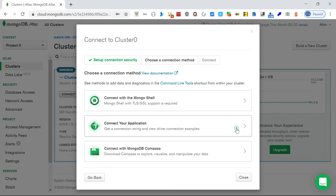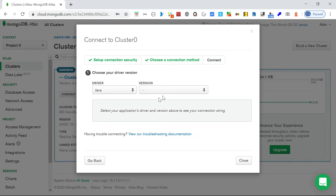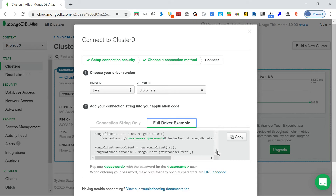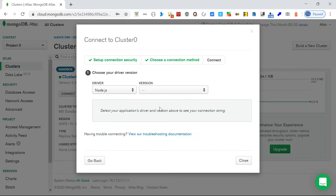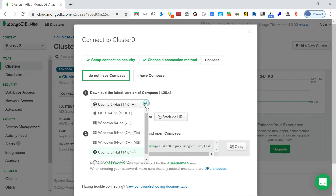There are multiple driver options - C, C++, Java - you can select the corresponding application you want. Based on that, you'll be able to copy the connection string you need. If you want the full example, you can copy the full Java code. For my case, I'm going with MongoDB Compass, which I already downloaded.